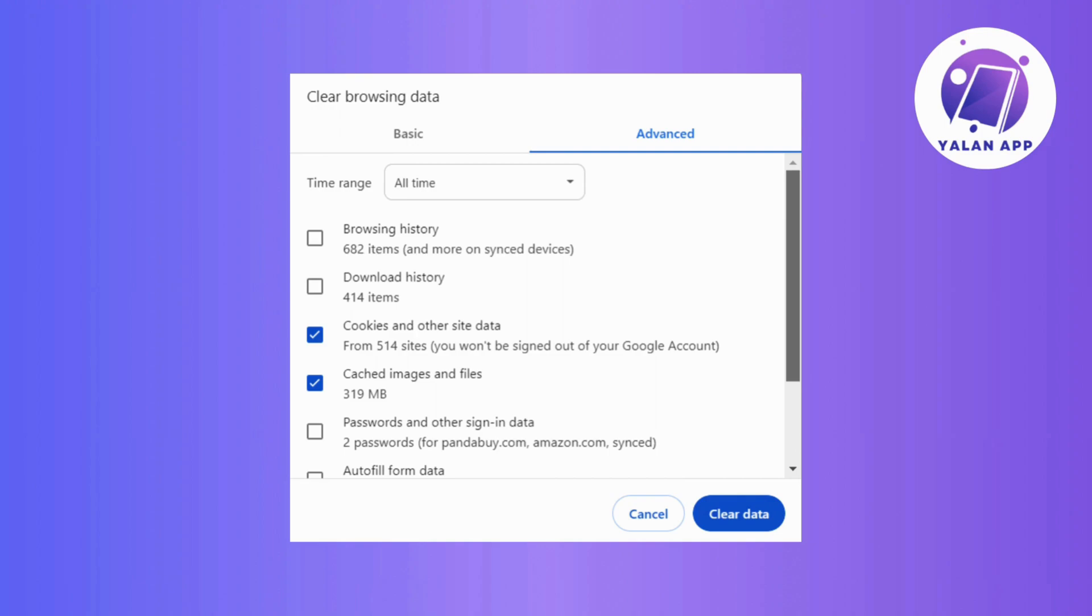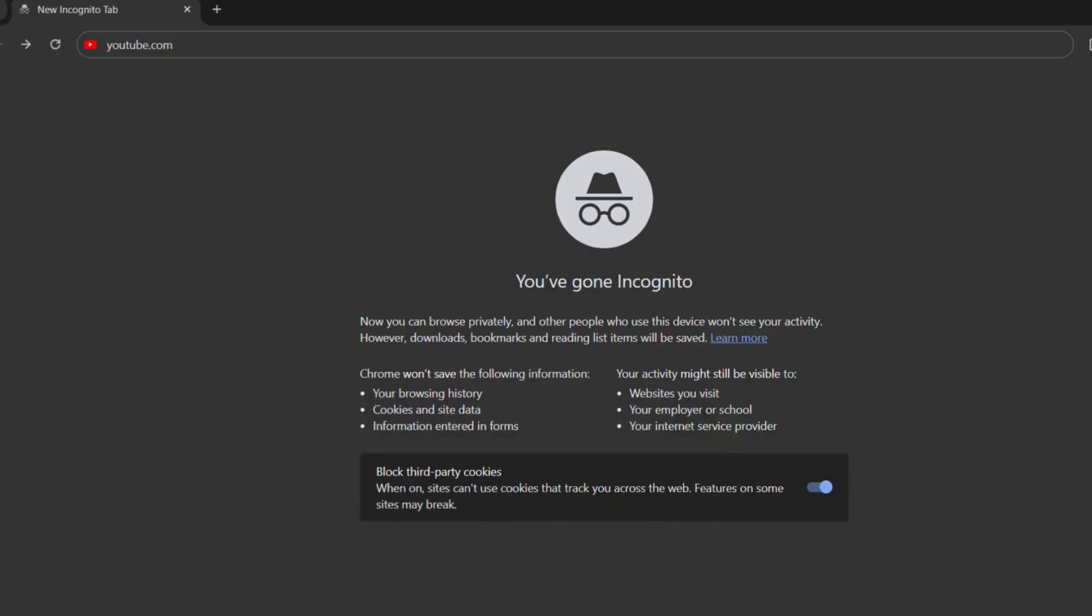Now, if you're still facing the issue, then consider switching to a different browser. Sometimes, it's a browser-related quirk that's causing the stubbornness. And that's it! Your YouTube profile picture should now be updated.